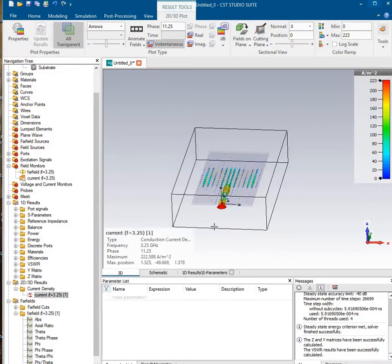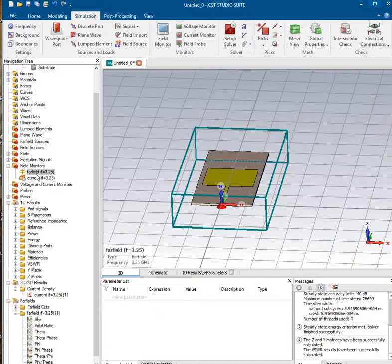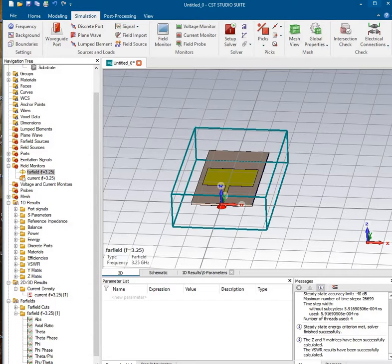We'll just drop back down the current density. Or we can go to far field. And terminate there. That's pretty much it on this patch antenna.